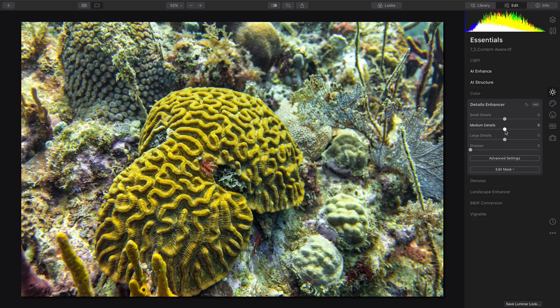Additionally, feel free to use the Details Enhancer if you want to bring out additional detail in the image, and you could apply a bit of sharpening as well.